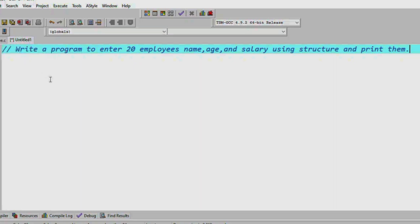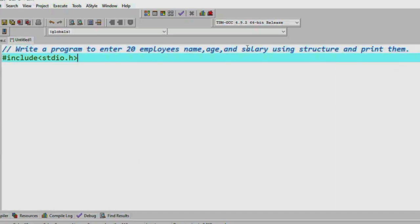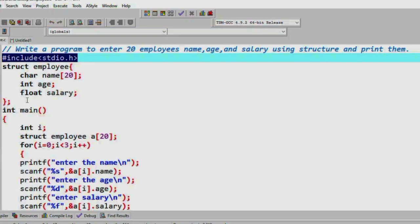First, I will do this program. I will include the standard input/output header. I will also need to create a structure. If you have any data, the structure can be made. The structure is now created already.